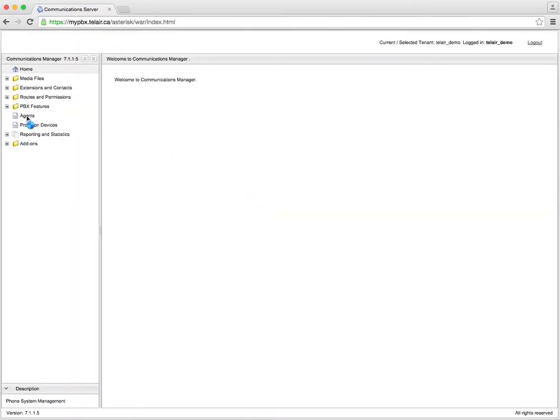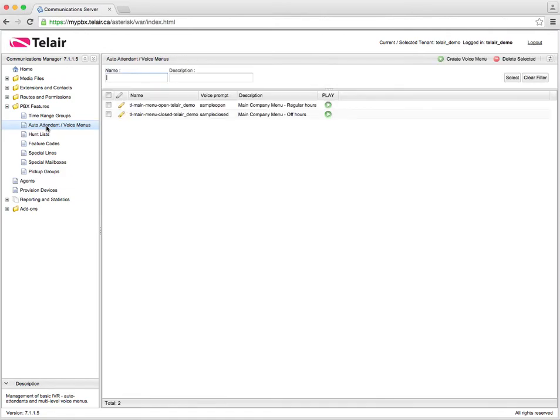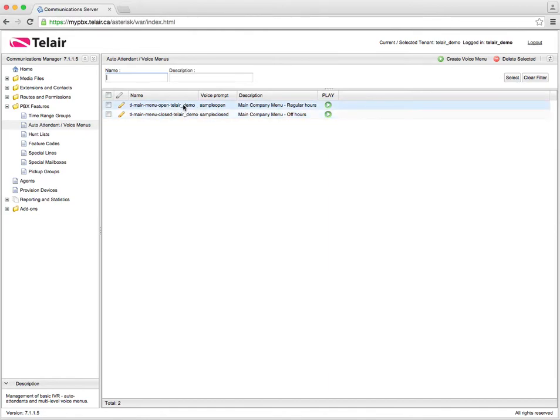Once logged in we're going to go straight to PBX features on our left navigation bar and press auto attendant and voice menus. By default your tenant comes with two sample auto attendants, one of which is for the open hours and one is for the closed hours.